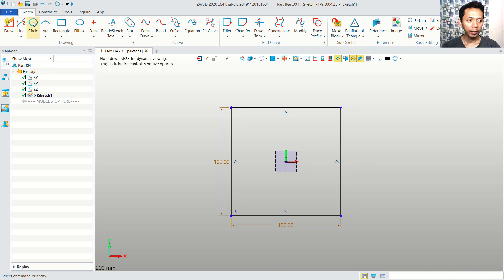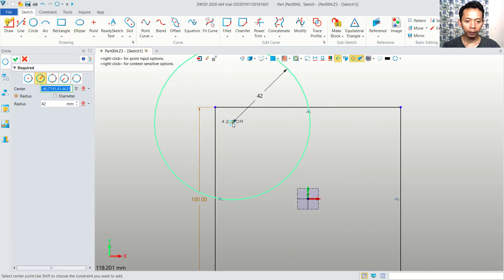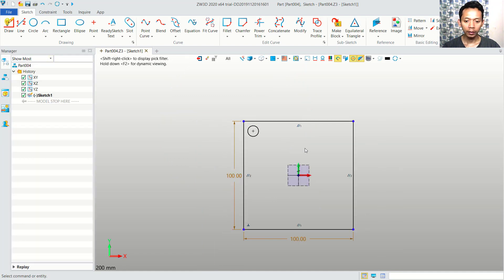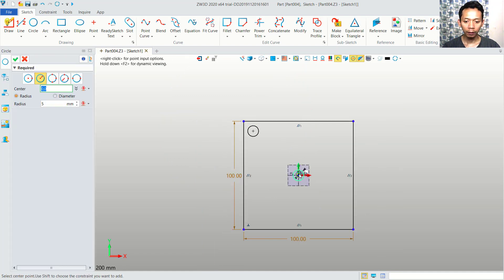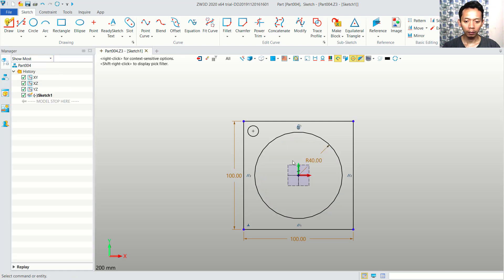Next, I will create a circle object. You can create at this point, and I will set the radius to 5. We create a circle again, starting from this point. We can set the radius to 40, and then I will create again from this point — we can set it to 42.